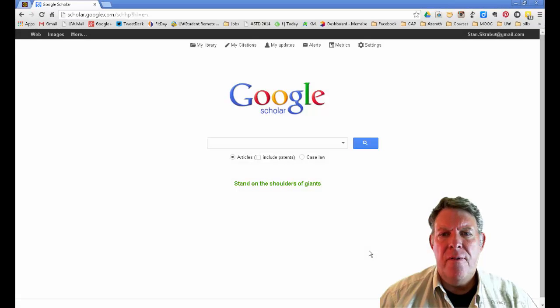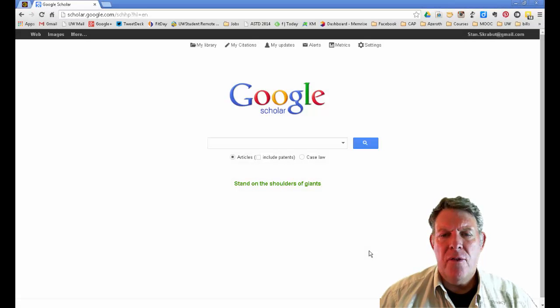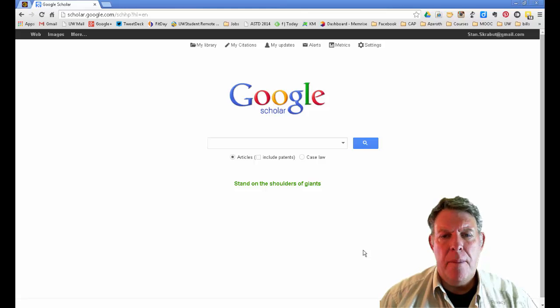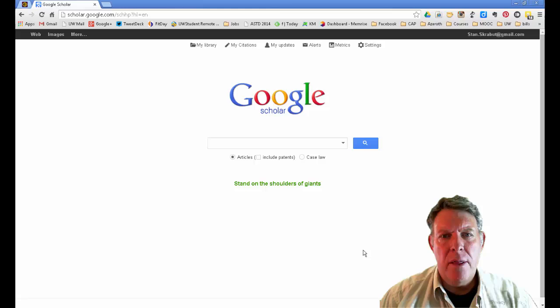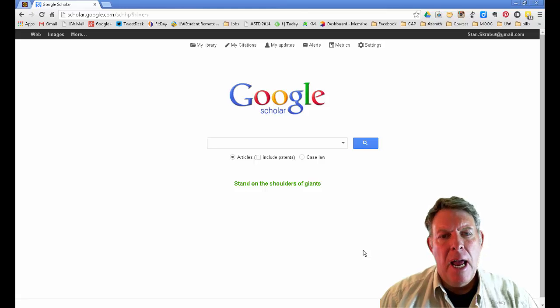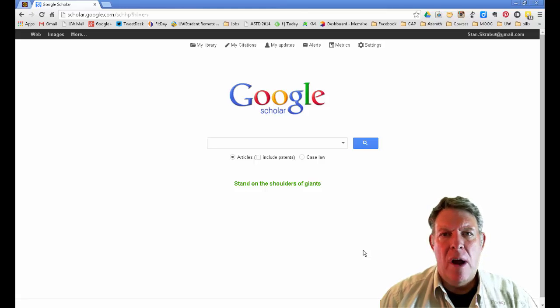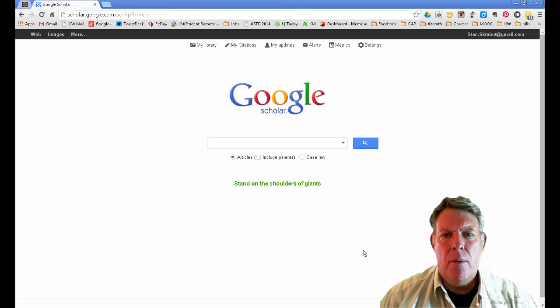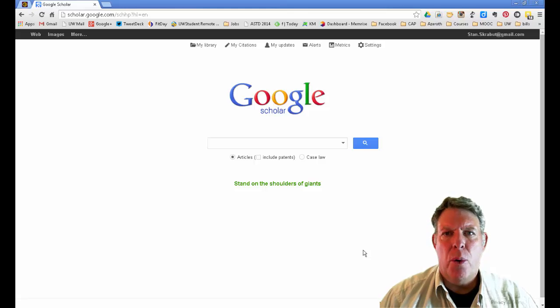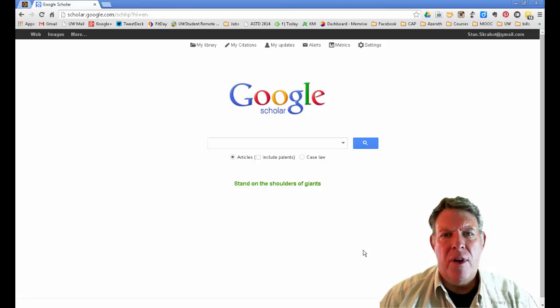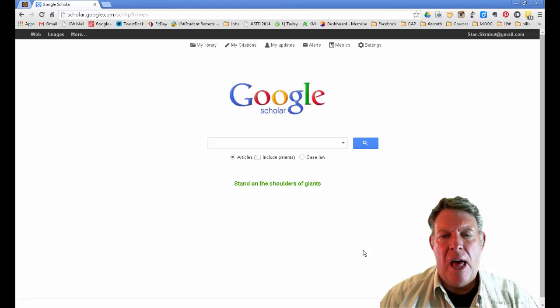Here is yet another feature of Google Scholar. This one is called Alerts. Basically, you set up a search query that you want to follow, and anytime new references or new articles come out related to that particular search query, Google will send you an email alerting you to that fact.